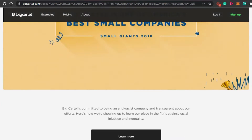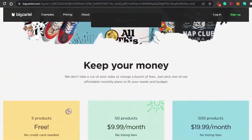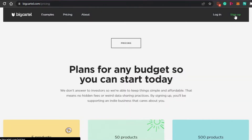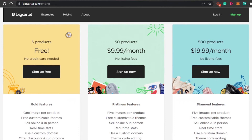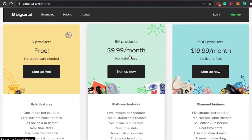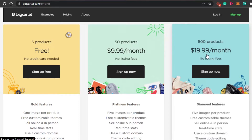It is pretty advanced and customizable. You can go ahead and create your account right now. When you click on Sign Up, you get three plans: a free plan which allows up to five products with no credit card required, a 50-product plan at $9.99 per month with platinum features, and a diamond plan at $19.99 per month allowing up to 500 products. There is no listing fee with Big Cartel.